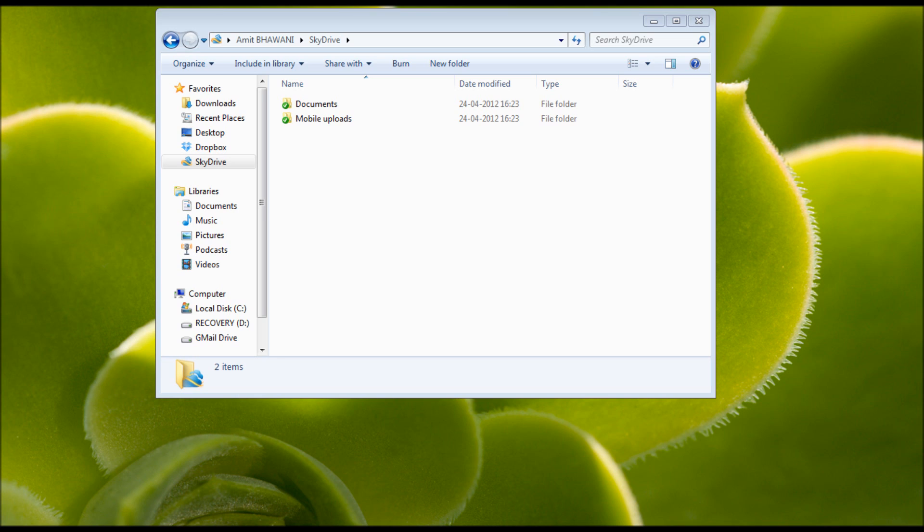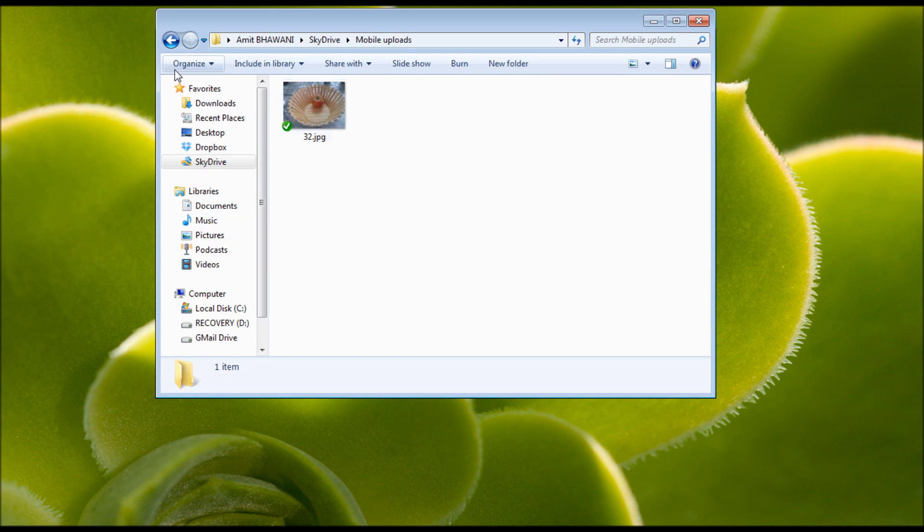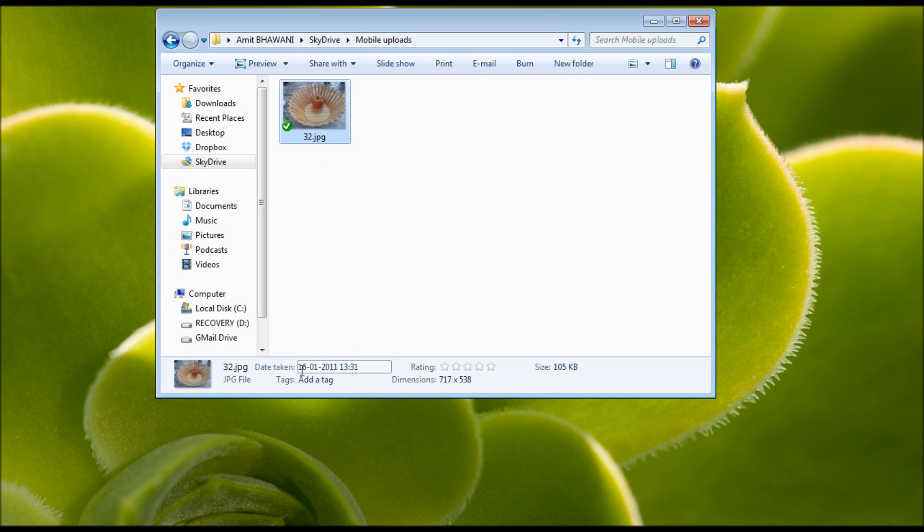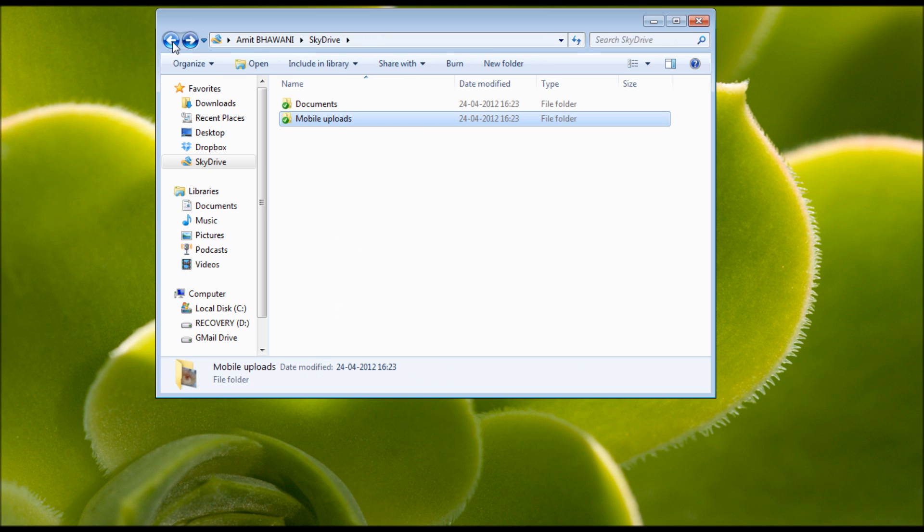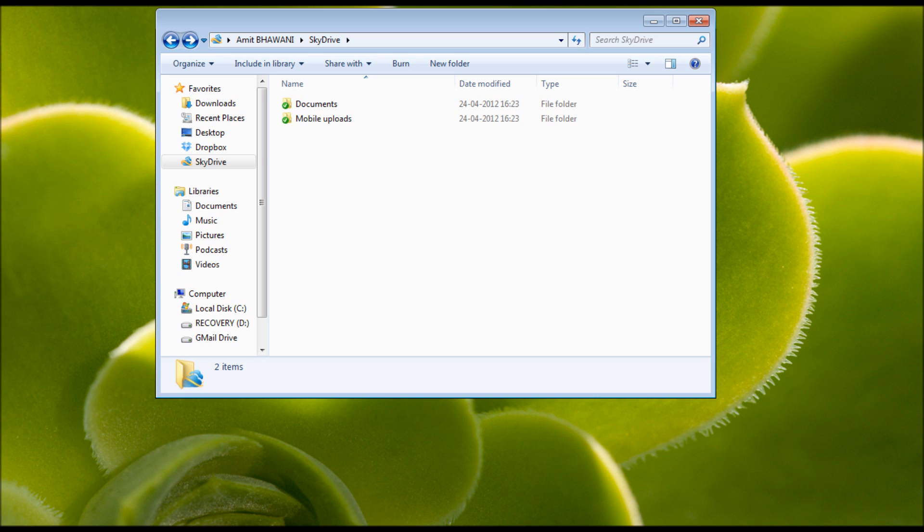Which is similar to the Dropbox application. So here you can find all the files which you have already shared. Like this file, as you can see, it was uploaded to SkyDrive on 16th of January 2011, somewhere around a year back, and still hosted on SkyDrive Live account and synced to you.